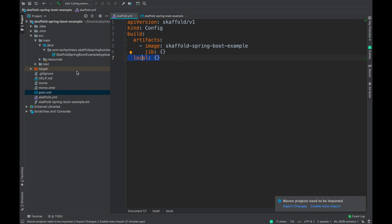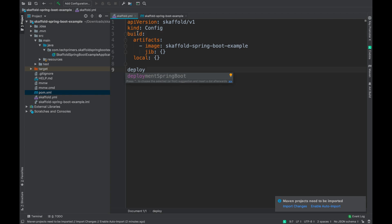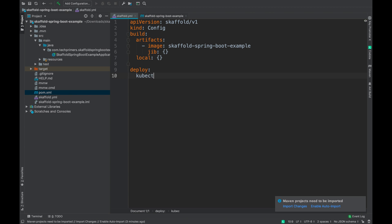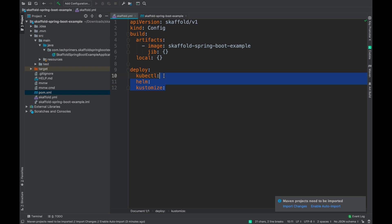Generally once we build an image, we do a deployment manually using kubectl. However, Skaffold helps automate that as well. I can add a `deploy` section alongside the `build` section and define what deployment tool I want. In this case I'm going to use kubectl. If you're familiar with Helm you can use Helm, or if you're using Kustomize you can use Kustomize as well. There are different ways to deploy using Skaffold — I'll use kubectl as the traditional approach.